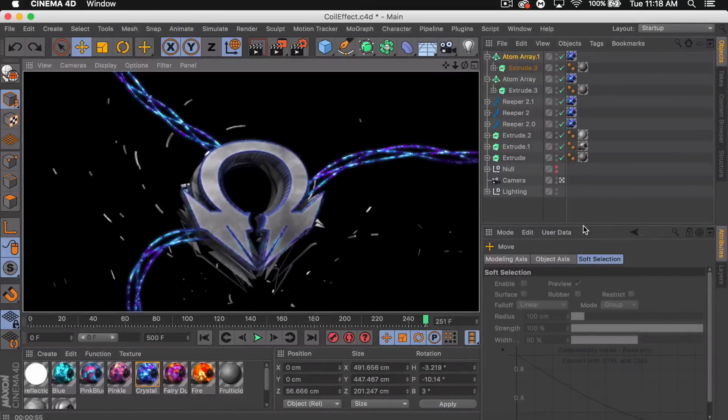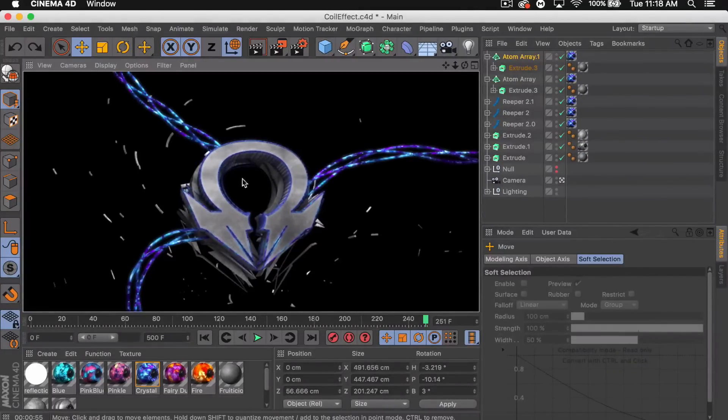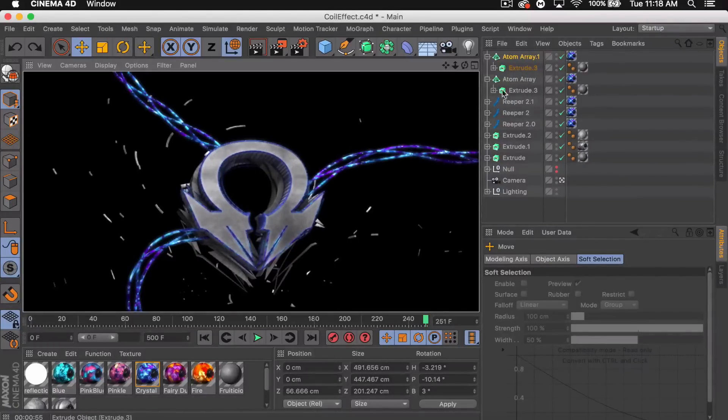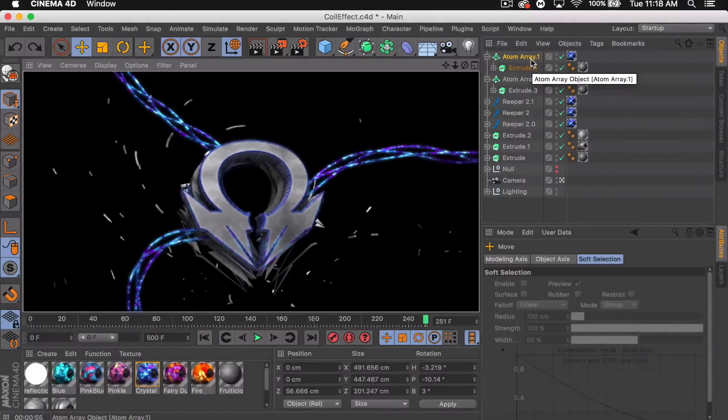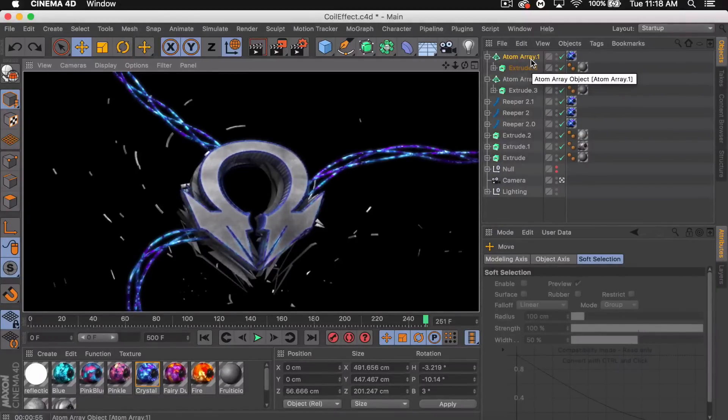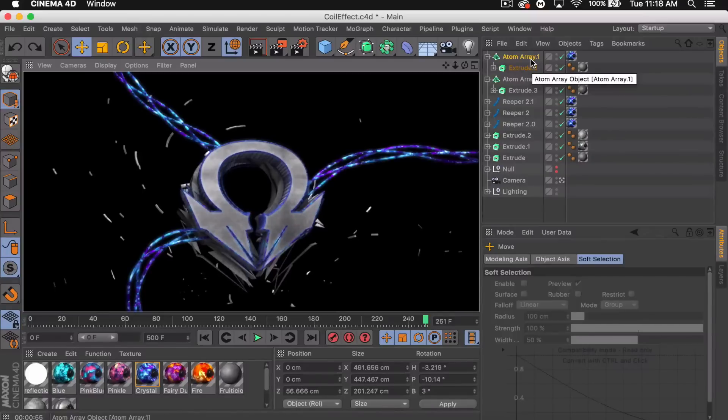And boom, there we go. There's essentially the render. So the second atom array is kind of far in the back, you can't really see it. We could maybe thicken it up or whatever, add more of them to bring more color to the logo part of this.